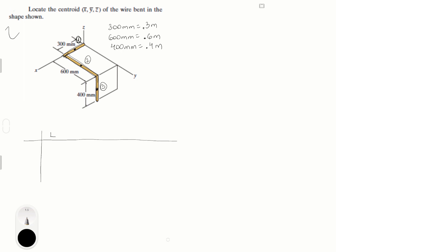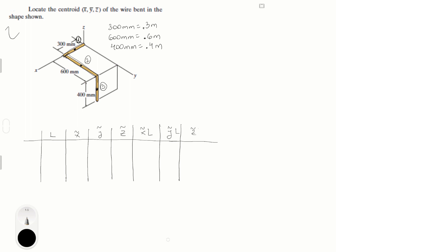So first we need L, which is the length of each of these pieces. Normally this would be the area, but it's a wire, so it just has a length. Then we have xCurly, yCurly, and zCurly, which are the locations of each of the centroids that we just identified. Then you have xCurly times L, yCurly times L, and zCurly times L.